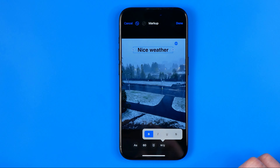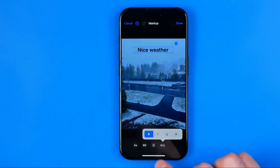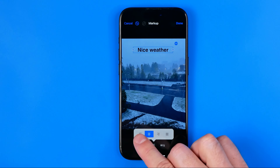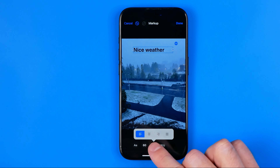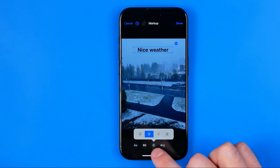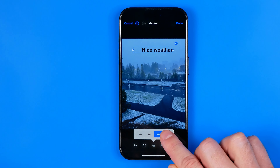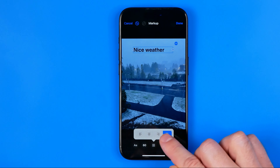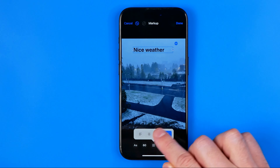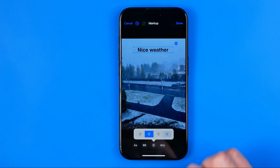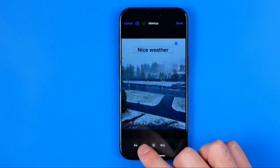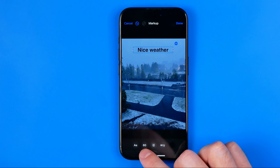This text box will appear on your image, and then you can drag it to any position, just like that. To change the text, you need to double tap inside of this text box, and now we can remove the current one and then enter a new one.